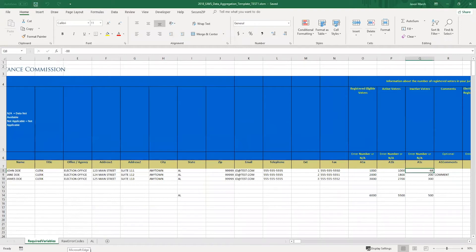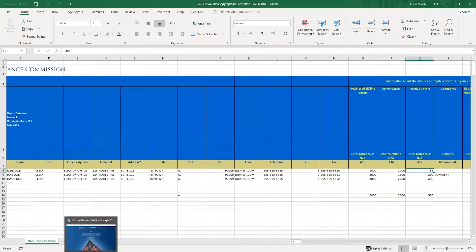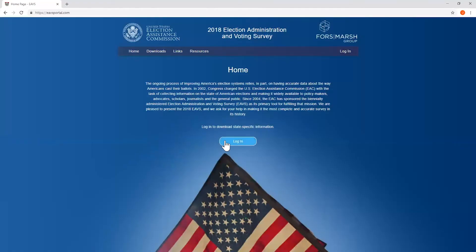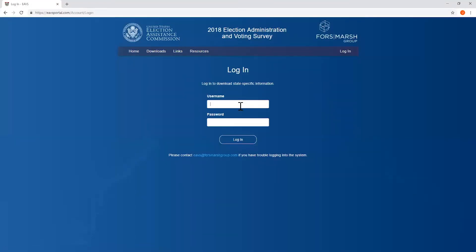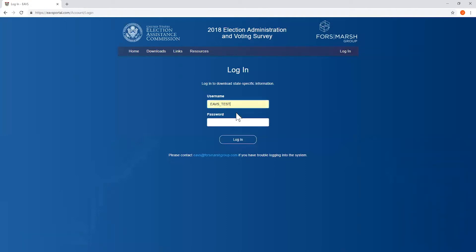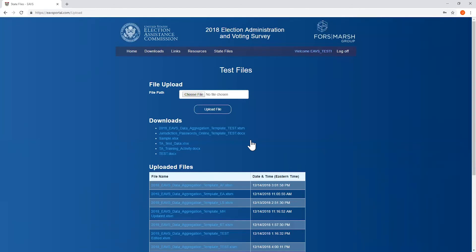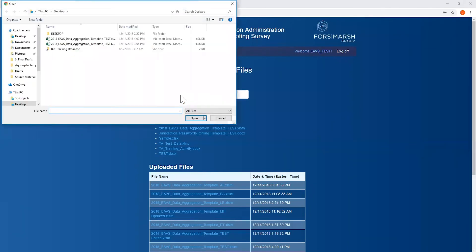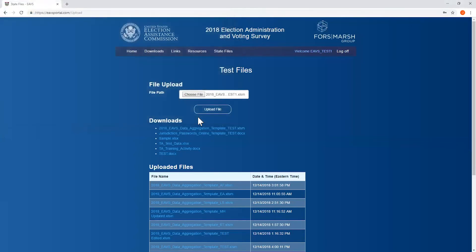Then return to the EAVS portal, click login in the upper right hand corner or center of the page, enter in your credentials. We're now going to use the file upload function, which is the first thing on the page to submit the template. Click the choose file button and from there navigate to where you saved your template on your local computer. Please note, if you've saved multiple versions of the template, make sure you select the most recent or most up-to-date version. From there, click open and then underneath the file path that you see here, click the upload file button.